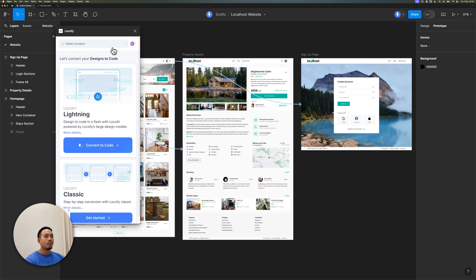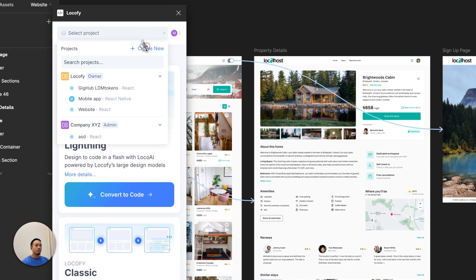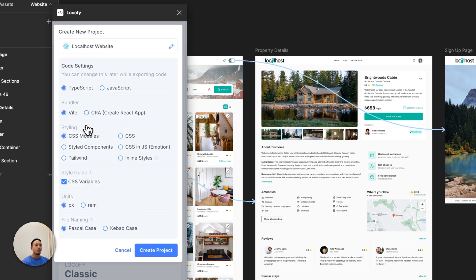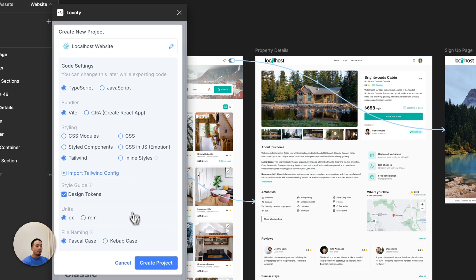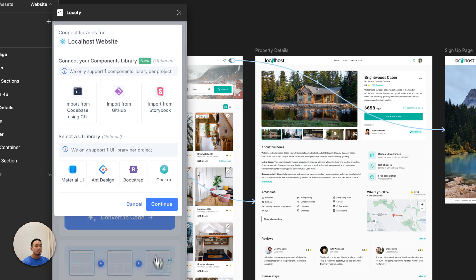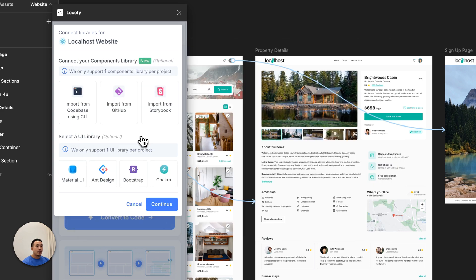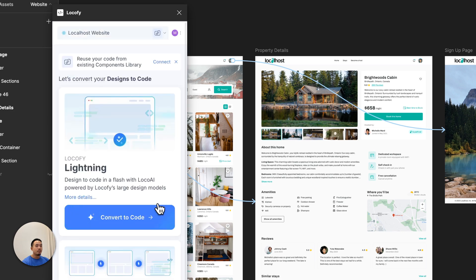I've gone ahead and launched the Locify plugin. Let me create a new project — I'll call it Localhost website, select Team Locify. I'm building a website, so let's choose React as the web framework. In the code settings, TypeScript looks good. Let's also select Tailwind for styling and go ahead and create the project. I'm prompted to connect a component library. For now, I'm going to select Material UI as my UI library. And that's it — I've created my project.